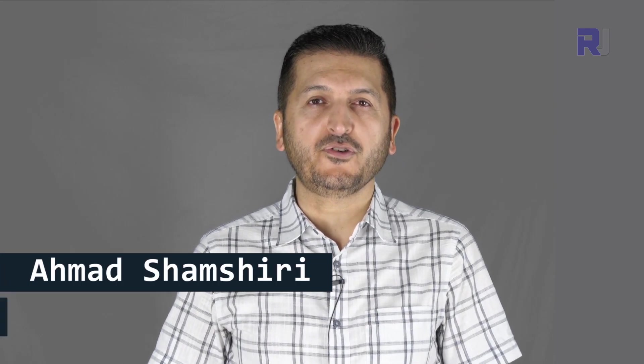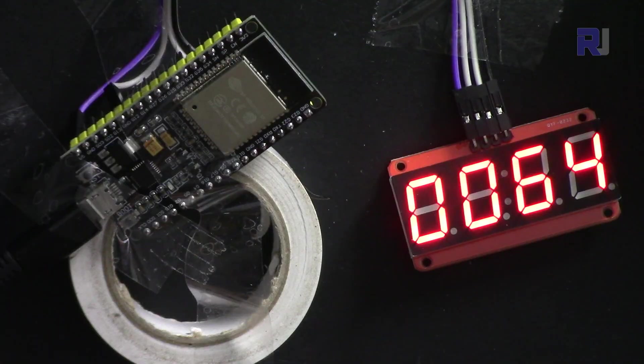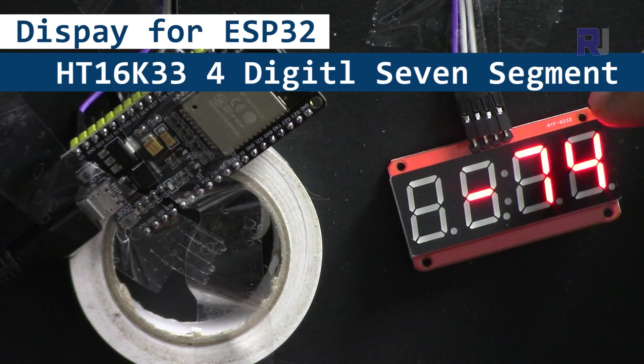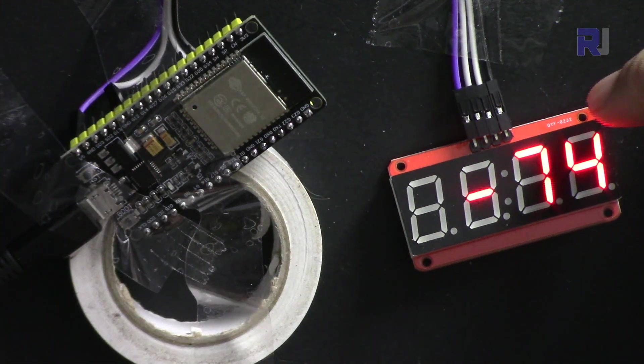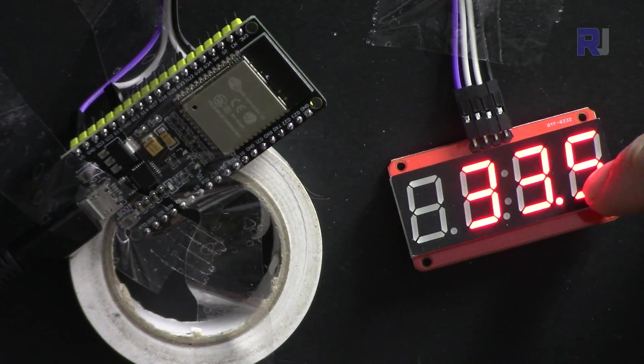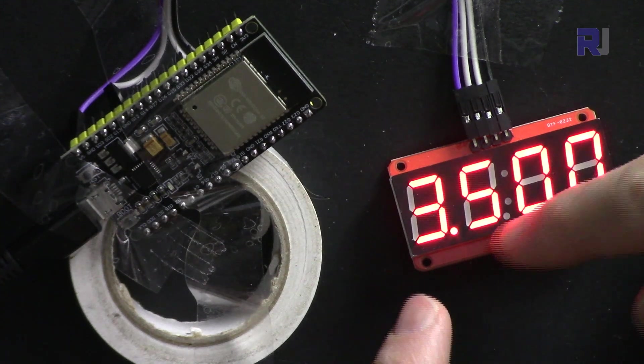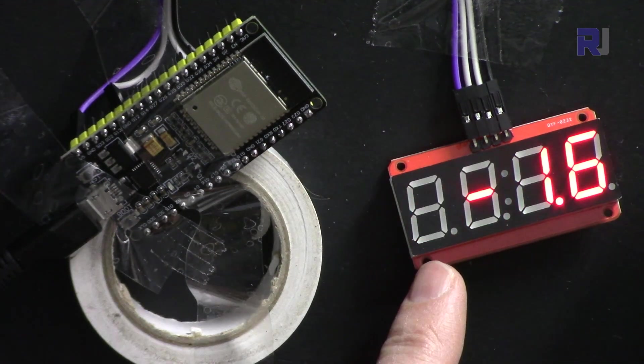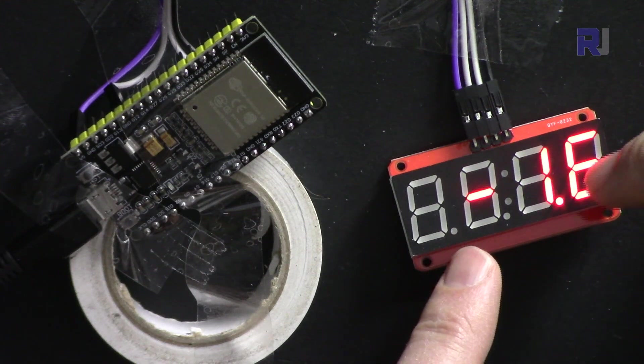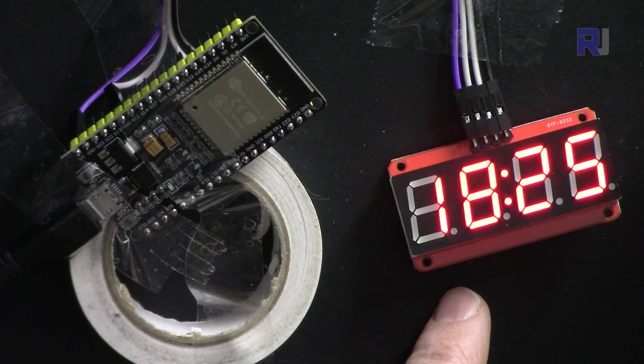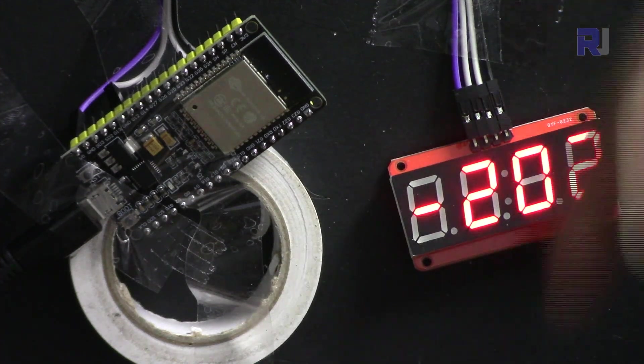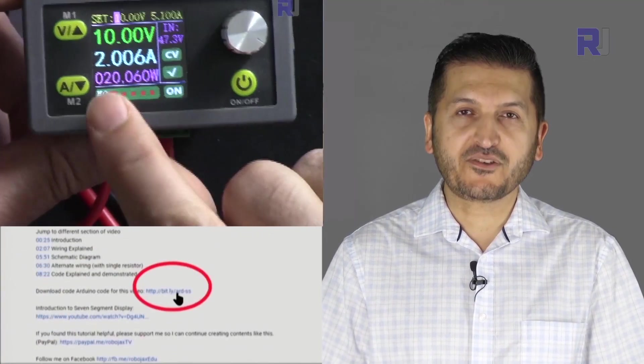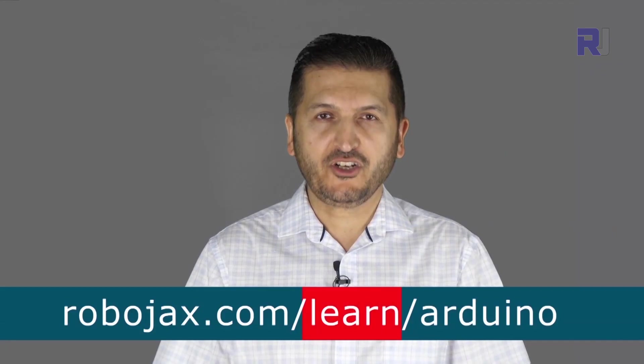Hi, welcome to ESP32 tutorial from Robojax, my name is Ahmad Shamshiri. In this video we're going to learn how to use this HT16K33 with ESP32 to display integer, floating point or decimal points, something like this negative number, negative decimal value, or clock. You can get the data sheet and other files related to this by clicking the link below the video in the description which will take you to robojax.com/learn/Arduino. Let's get started with this.